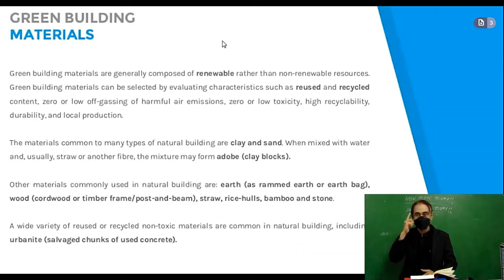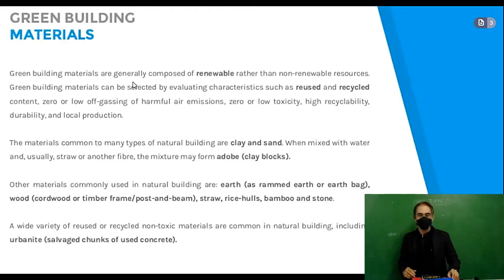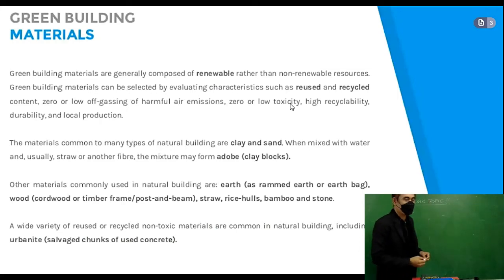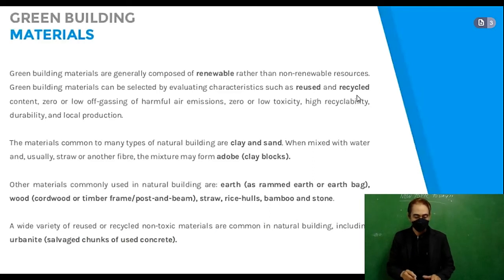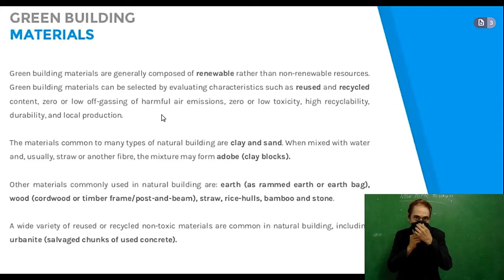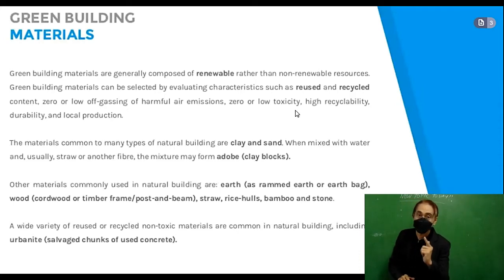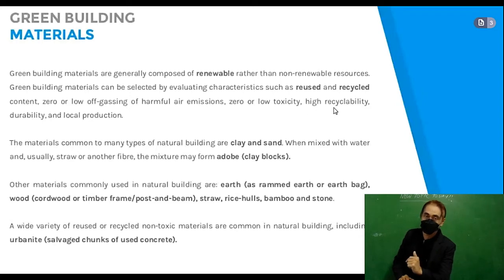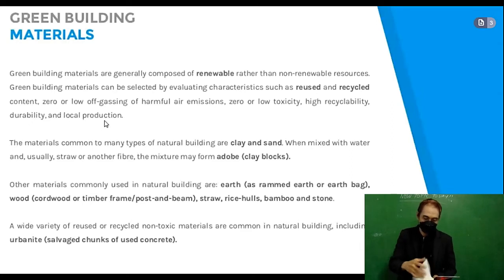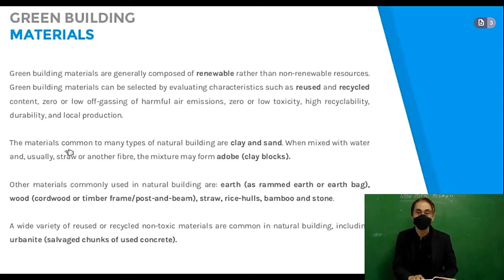Green building materials are generally composed of renewable rather than non-renewable resources. Green building materials can be selected by evaluating characteristics such as reused and recycled content, zero or low off-gassing of harmful air emissions, zero or low toxicity, high recyclability, durability, and local production.